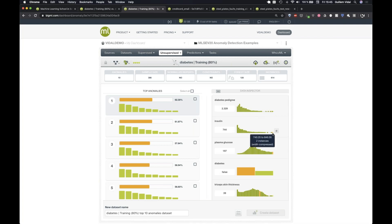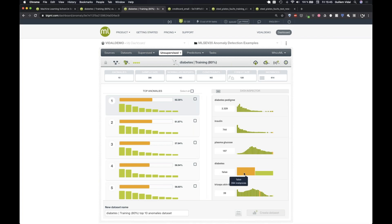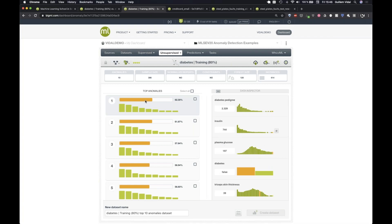The top anomaly also has insulin of 744 and very high plasma glucose compared to the dataset. Surprisingly, the patient is not diabetic — with high insulin, plasma glucose, and diabetes pedigree degree, that's unexpected. It could be an exception, a special case, or a bad diagnosis. Either way, this instance won't help the model generalize, so it's better to remove it.